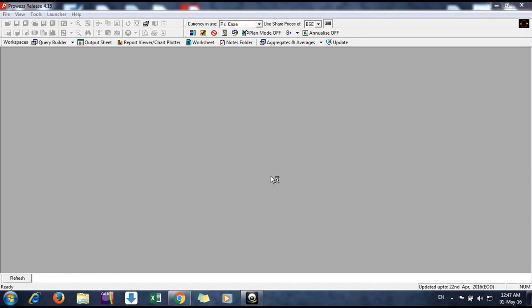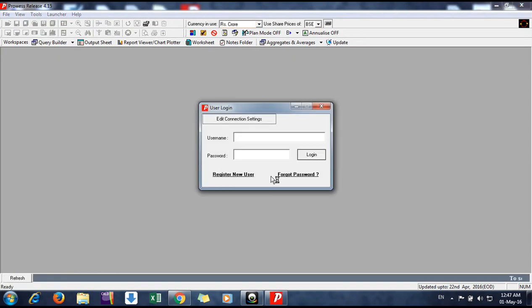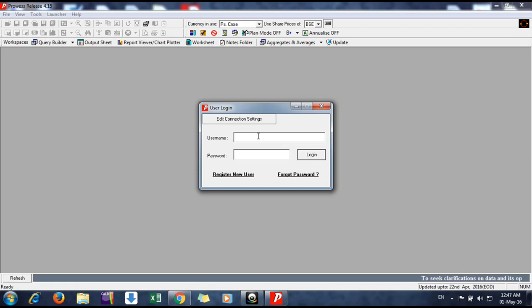Now we have to put in a username and password. If you are new, you can register. I have already registered, so I am using my username and password.